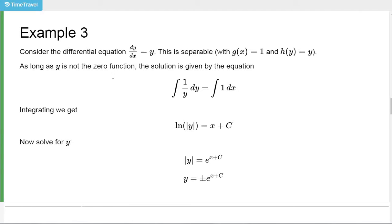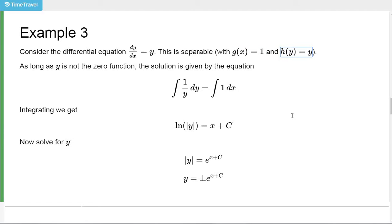In example 3, we're going to look at the differential equation dy/dx equals y. You already know a function that is its own derivative — that's the exponential function base e. We'll see in general what functions can be their own derivative. This is a separable differential equation where we think of the x part as just being 1 and the h part as being y.